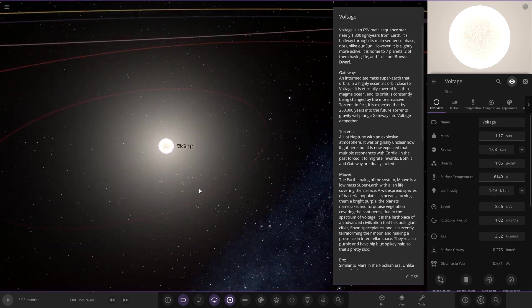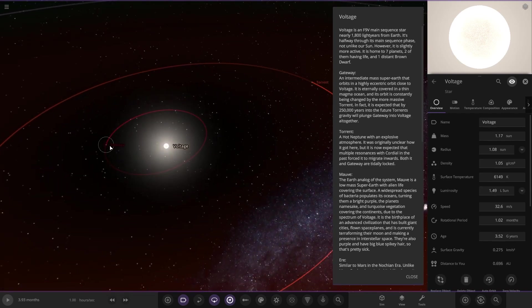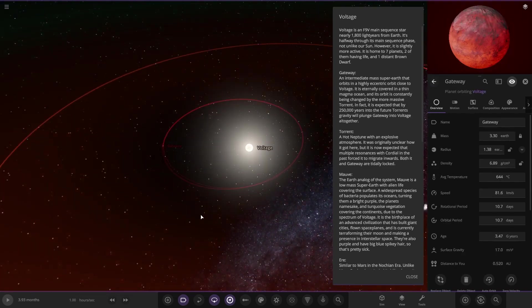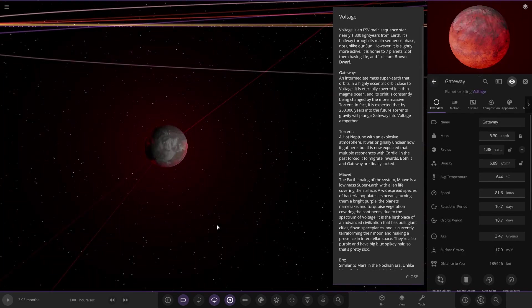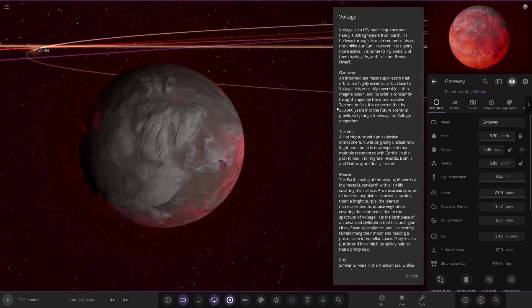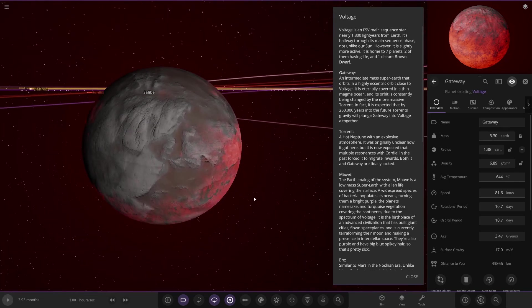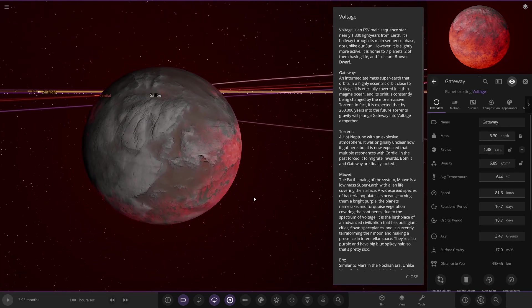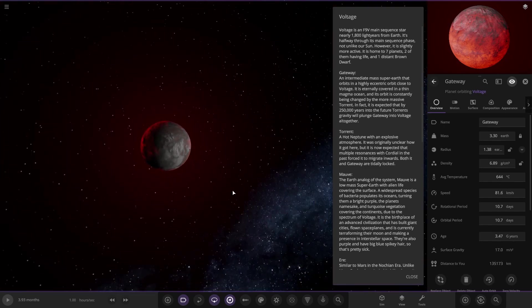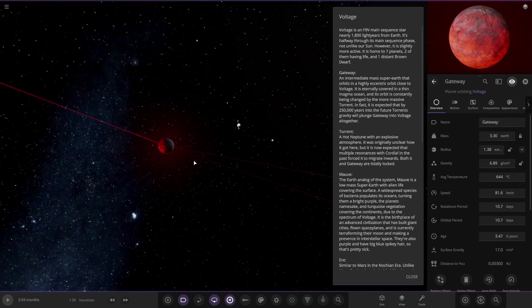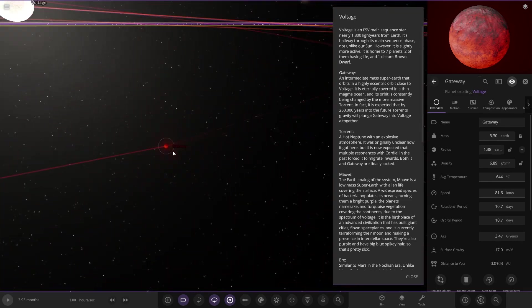First of the planets: Gateway, an intermediate mass super earth that orbits in a very eccentric orbit closer to Voltage. It is eternally covered in a thin magma ocean. Its orbit is constantly being changed by the more massive Torrent. In fact, it is expected that 250,000 years into the future, Torrent's gravity will plunge Gateway into Voltage altogether.